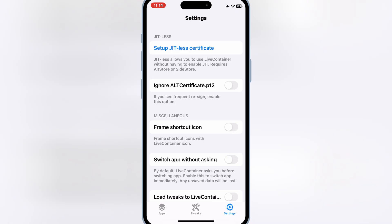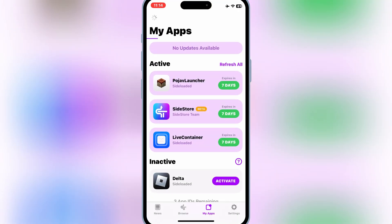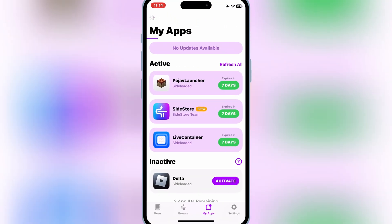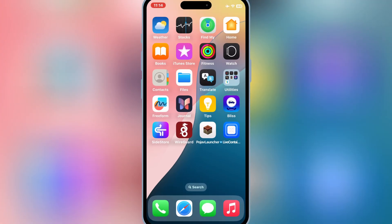Then hit on Setup Jitless. It will take you to the SideStore. Wait there until it's finished loading the settings. Now open LiveContainer app again and then hit OK. It will take you again to SideStore. Wait there until the loading completed.